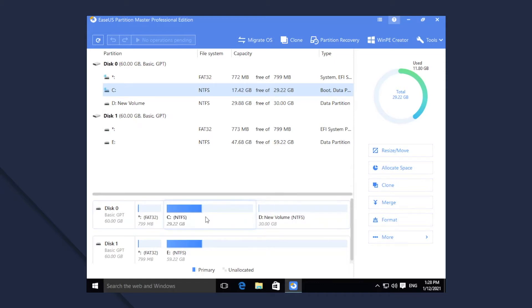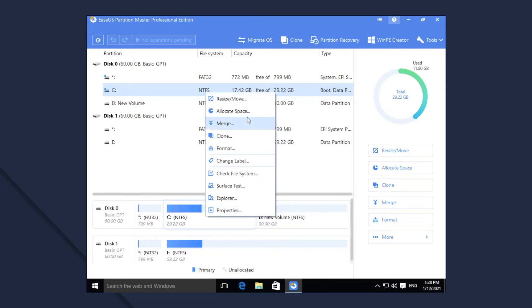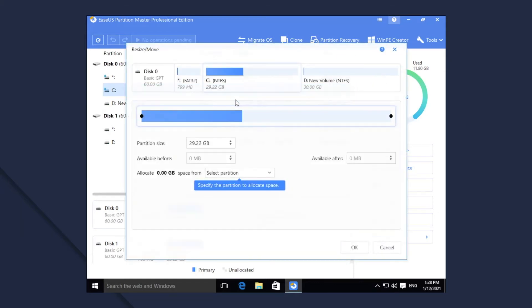1. Right-click C and choose Resize Move. On a disk map, the current size of the partition is displayed.